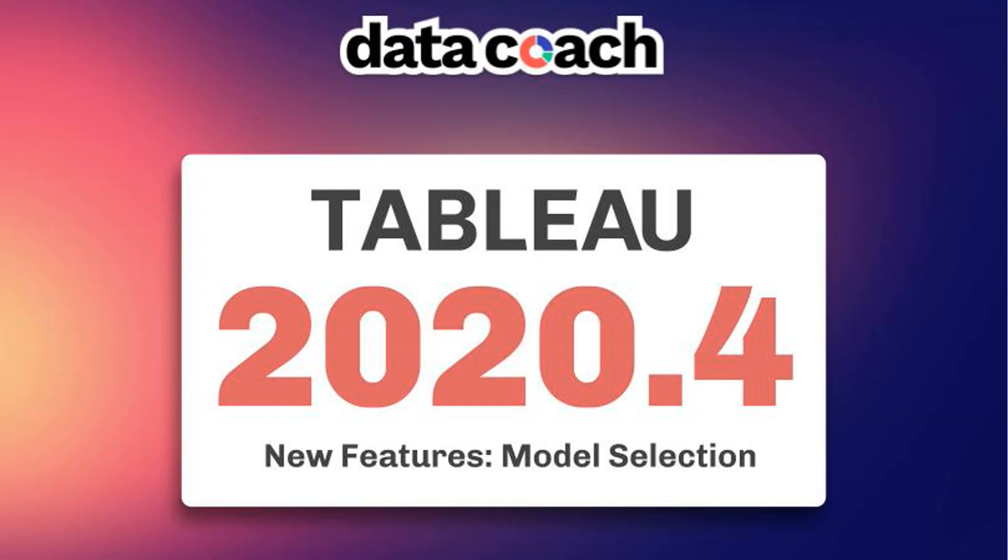Hey everybody, welcome back for this video. I'm Tableau Zen Master Luke Stanky and in this video we're going to discuss the new modeling features in Tableau 2020.4.